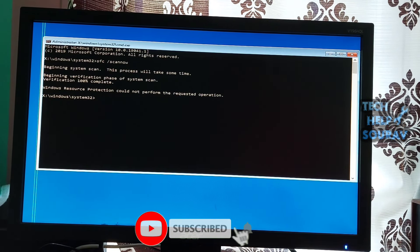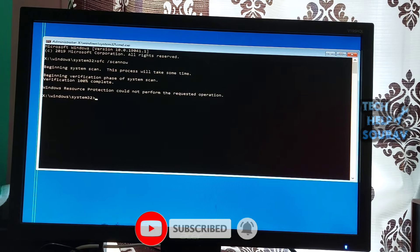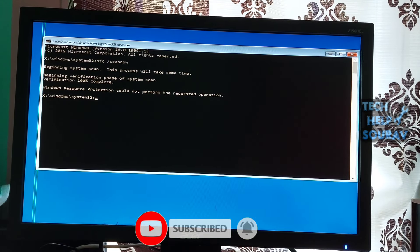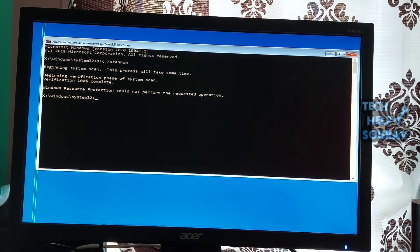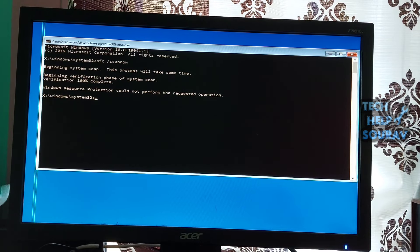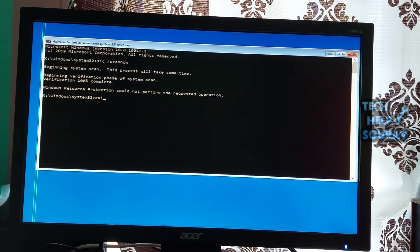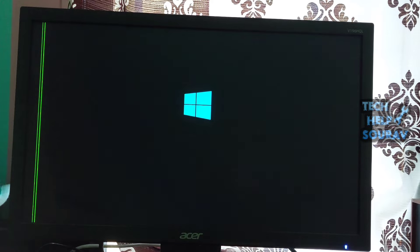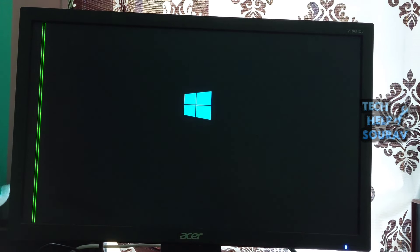Wait for the system file checker to finish scanning your computer. In the case of a discrepancy, the utility will restore system files and fix all errors related to them. After that, close the command prompt by typing exit and click continue. The PC will restart immediately. See if the computer boots properly or not. If the computer does not boot, go to the next solution.